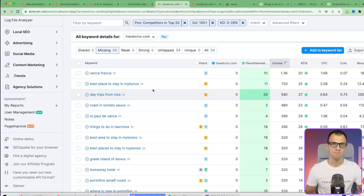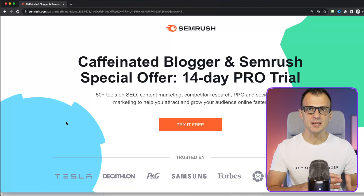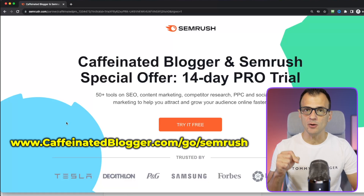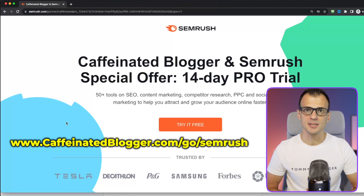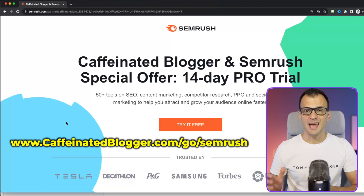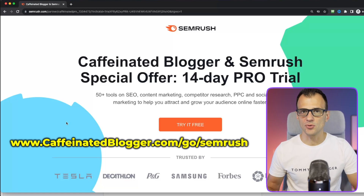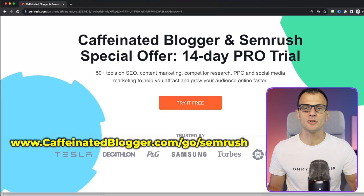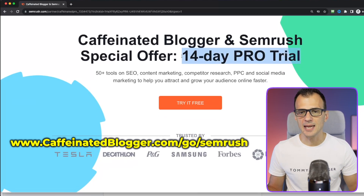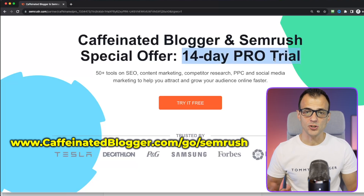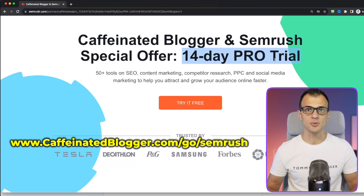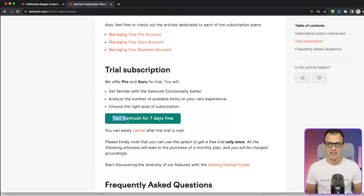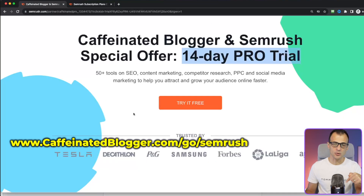The last thing to mention is pricing. Through the link on screen or in the description below, you can get a 14-day free trial of the Pro plan of SEMrush. I'm a firm believer in free trials - with SEMrush you can give it a really good test drive for 14 days and find a ton of keywords. This 14-day Pro trial is only available through me. If you sign up directly through the SEMrush website, you only get a 7-day free trial.